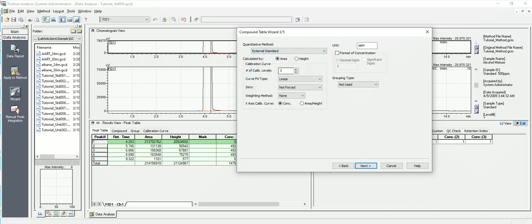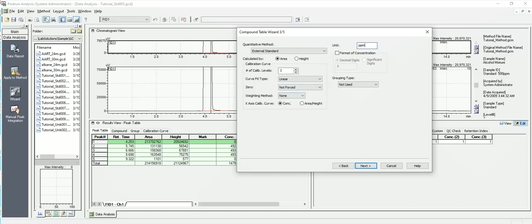And we're going to say we're going to be using area, three points of three levels. It should be linear, whether or not we want to force it through the origin or not, that's up to you. And we're not going to worry about weighing methods right now, and the units, whatever they may be. So I'm going to leave those blanks. I'm not sure what units they'll be.